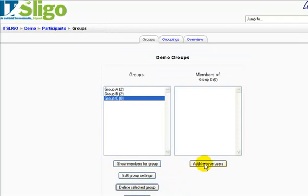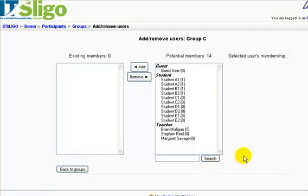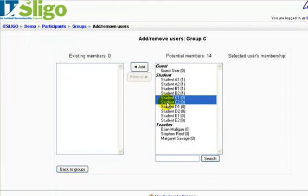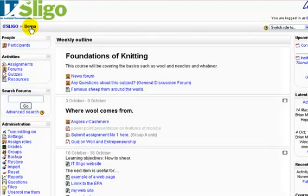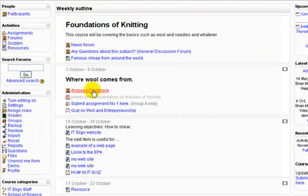What we need to do is add a few users to that group. As you see, we have some sample students set up here. And as you might guess, we'll take students C1 and C2 and add those to Group C. One way to use a group is in a discussion area. So we have this discussion item here — Angora versus Kashmir, which is the best wool forum.